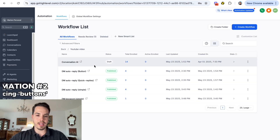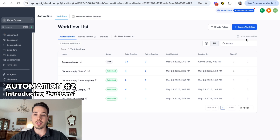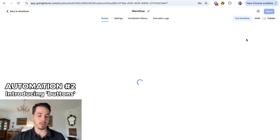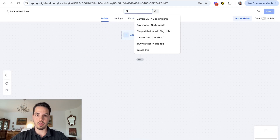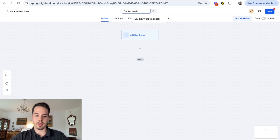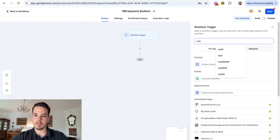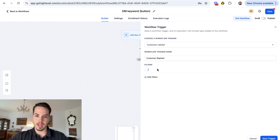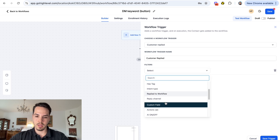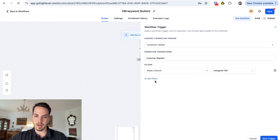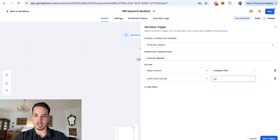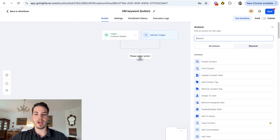Now we're going to build a completely new workflow from scratch and introduce buttons, which is really useful. We're going to call this 'DM keyword button.' The trigger is going to be exactly the same - Customer Replied, add filter, Reply Channel is Instagram - and the keyword is going to be exact match, let's say 'button,' plus the other capitalization variations.